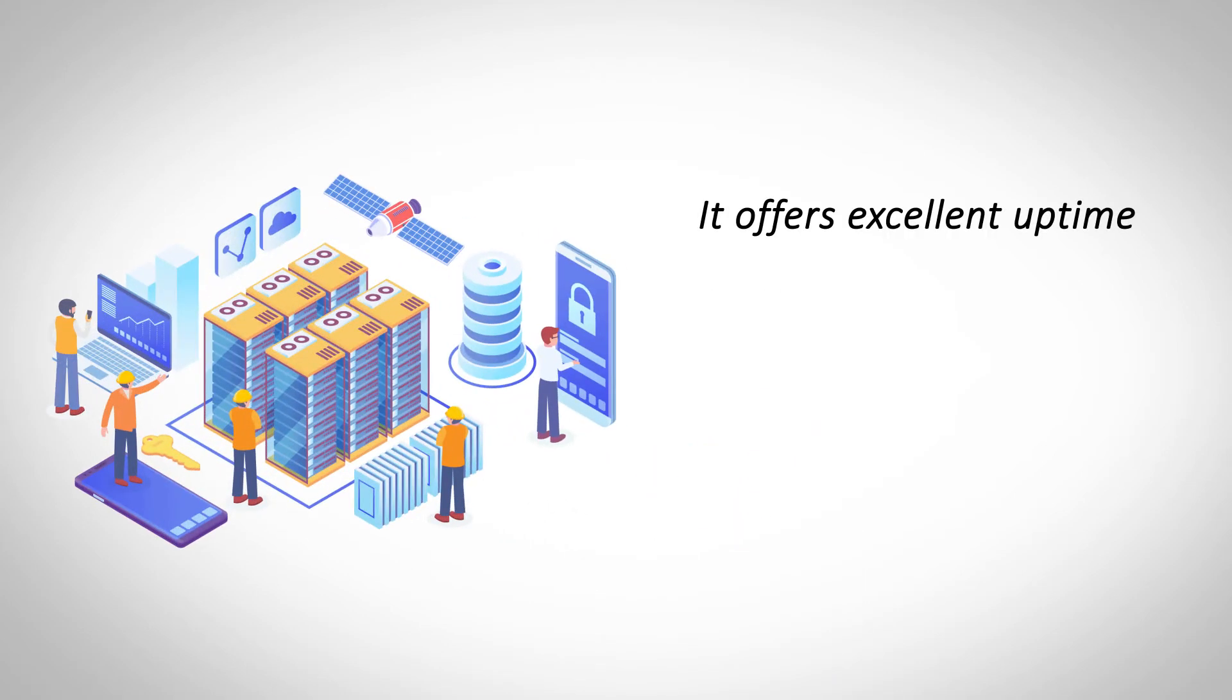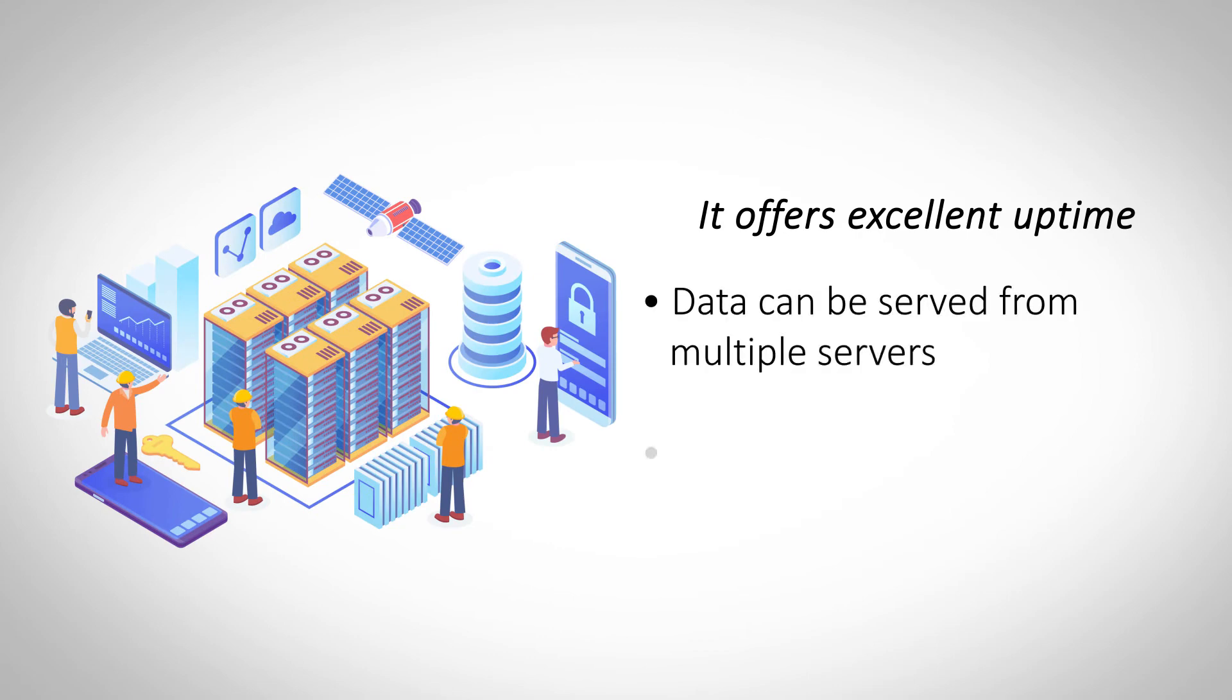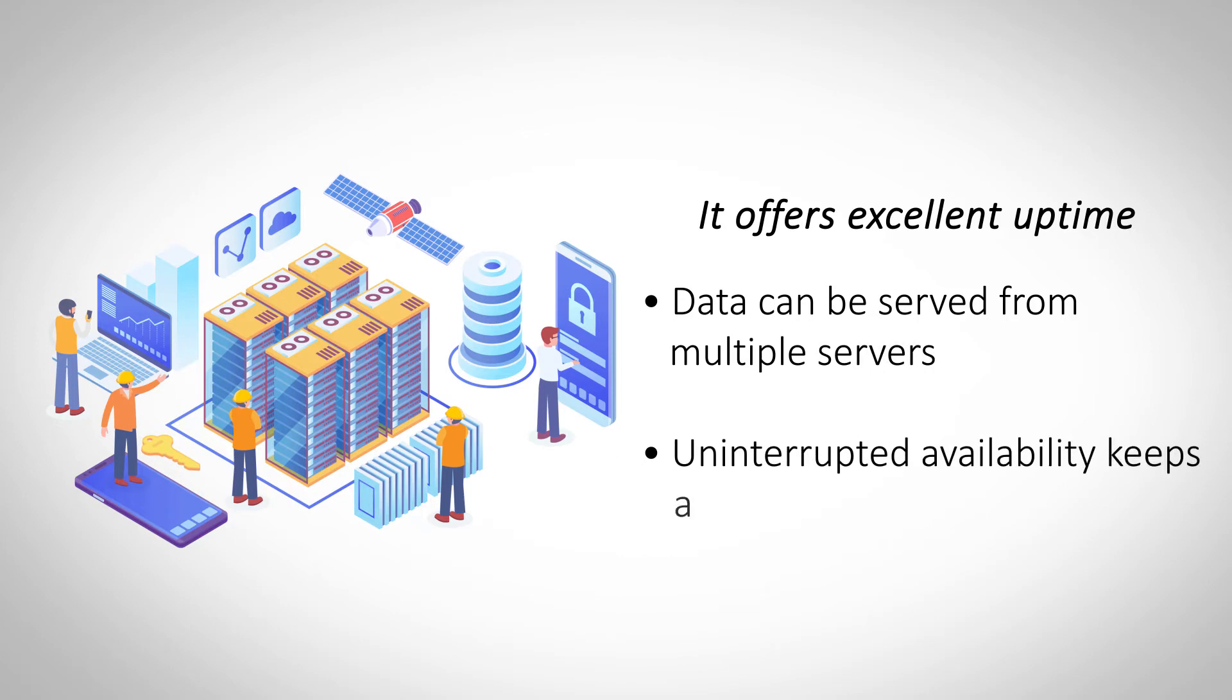It offers excellent uptime. Cloud hosting stores website data on multiple servers and if one fails, another one steps in. This feature offers excellent uptime to a website and makes sure it gets all the attention it deserves.